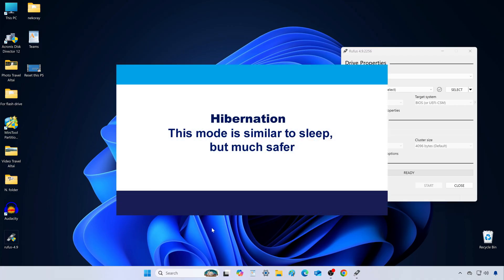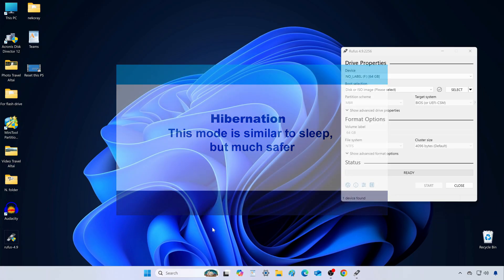In sleep mode, you don't have that guarantee. If you want to know how to enable Hibernate, check out my other video. The link is in the description.